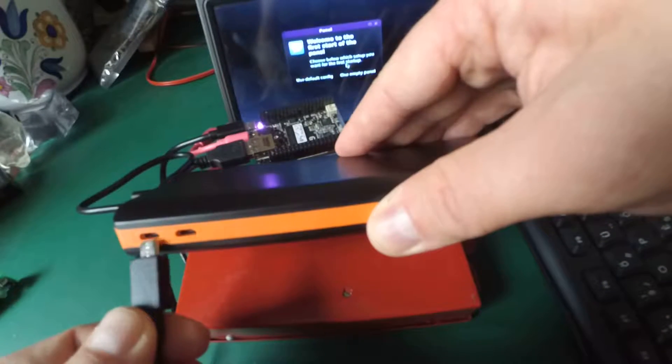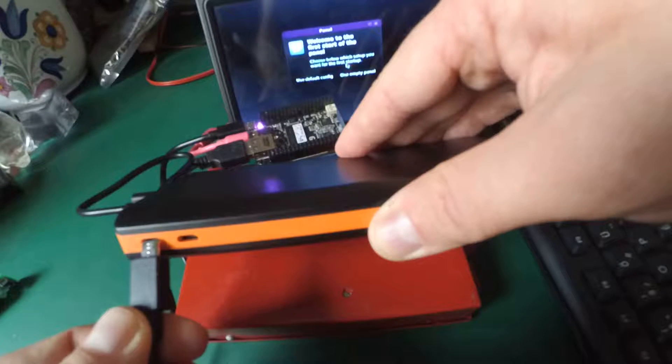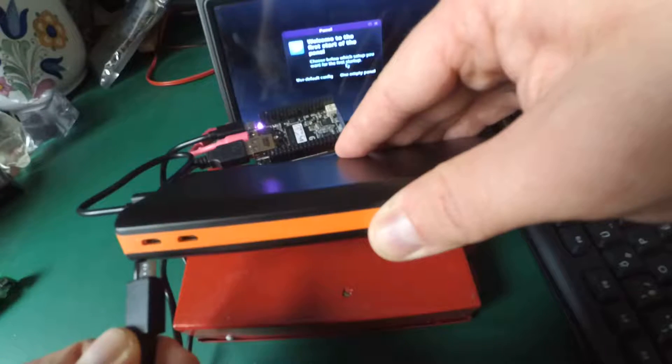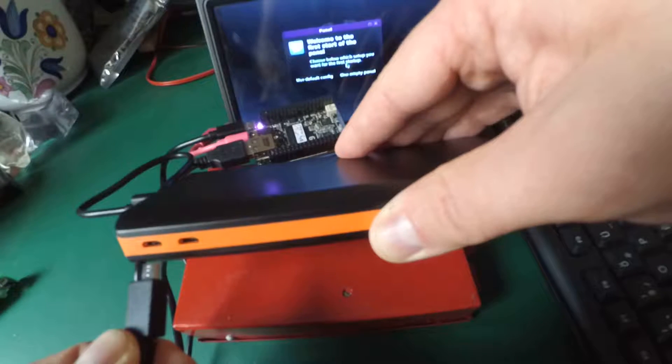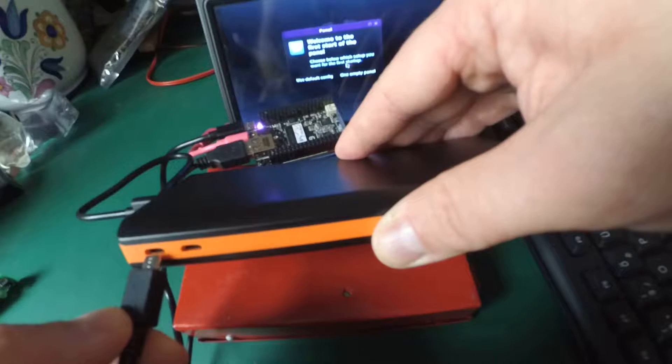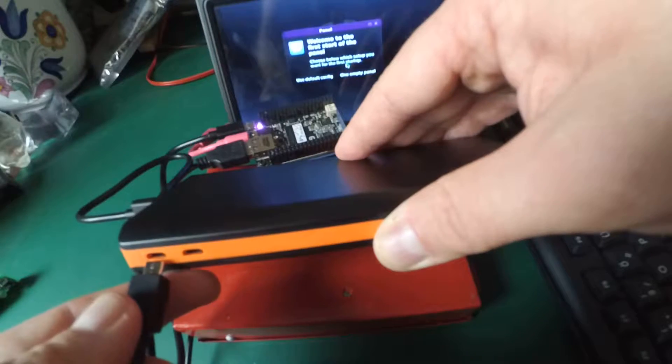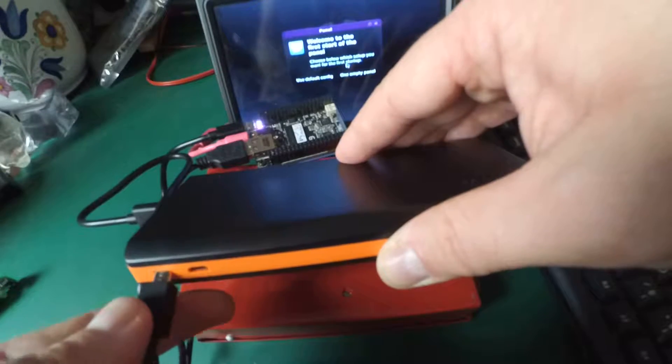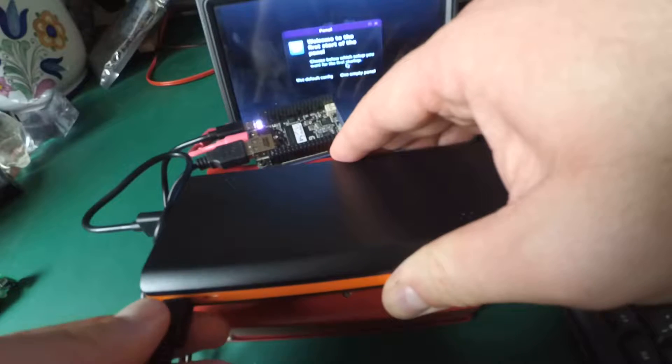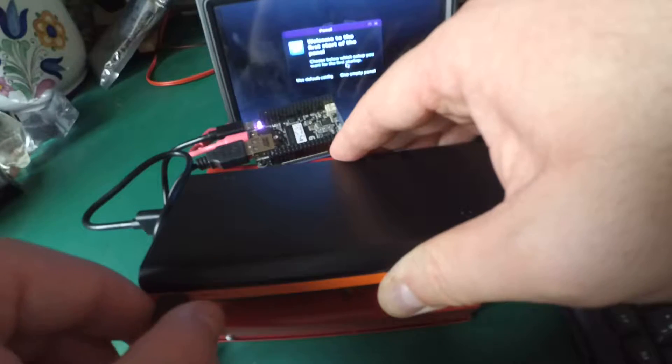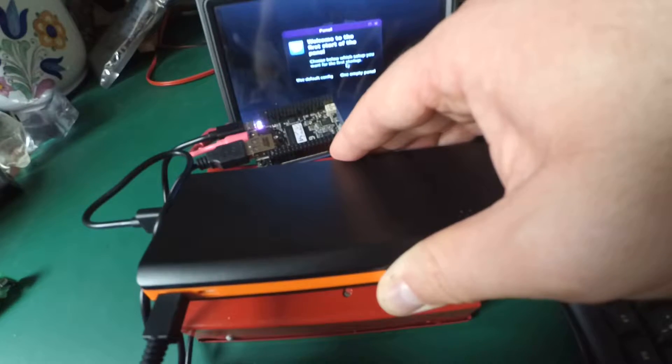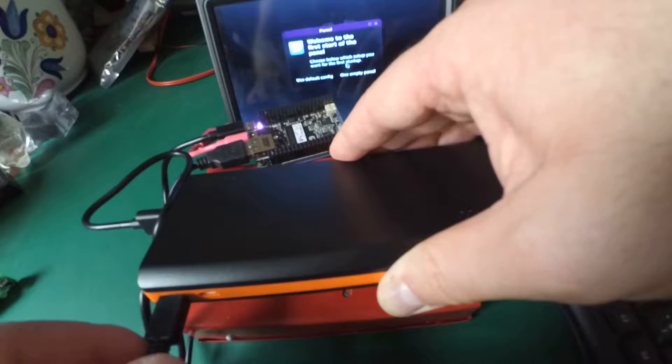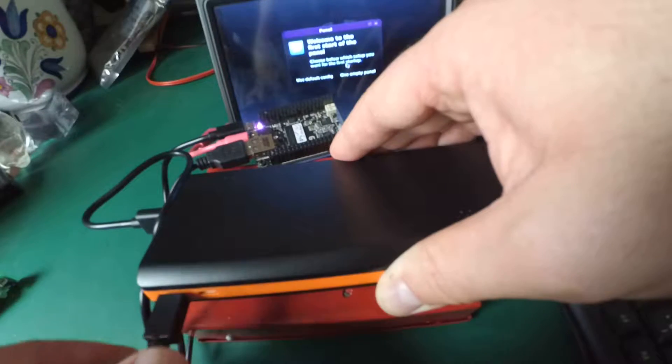This power bank has two charging ports because you can use two power supplies, micro USB power supplies, to have two times faster charge time or lower, so you can charge quickly the power bank.